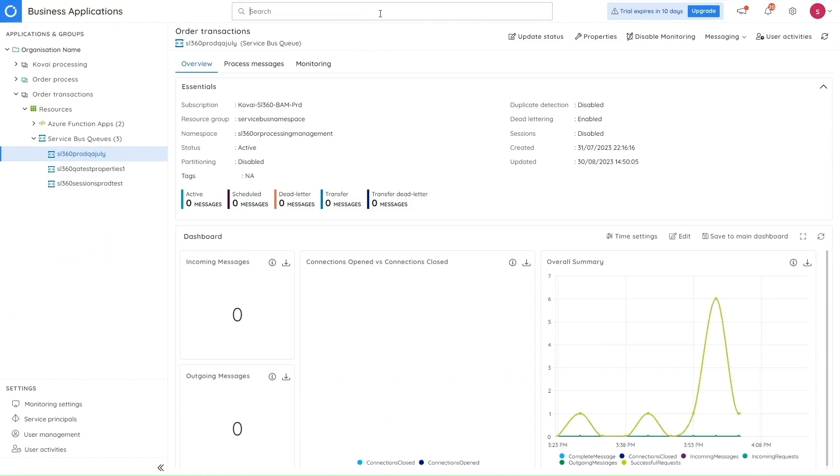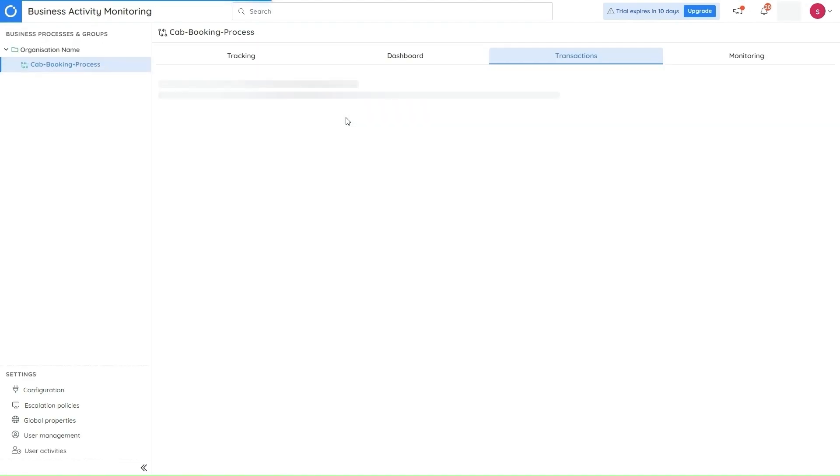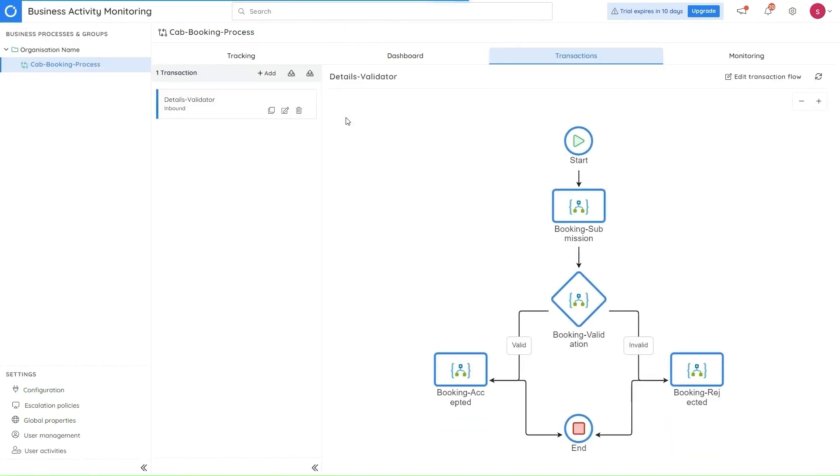Similarly, if I have a stage by the name Booking Validation in BAM, you just have to put the name of the stage in the search bar and will be displayed with all the results here. So on clicking this, I'll directly be navigated to the transactions page in BAM.